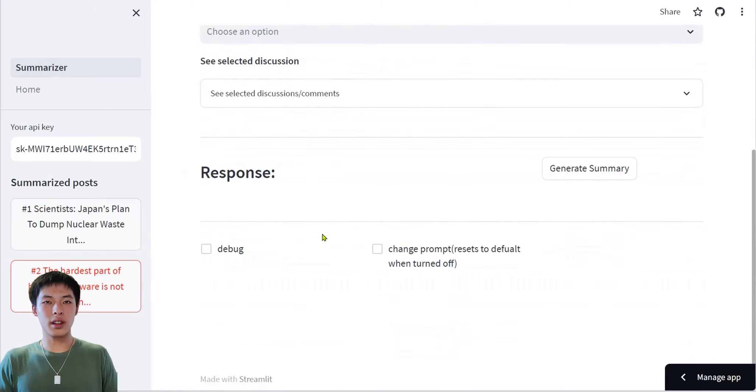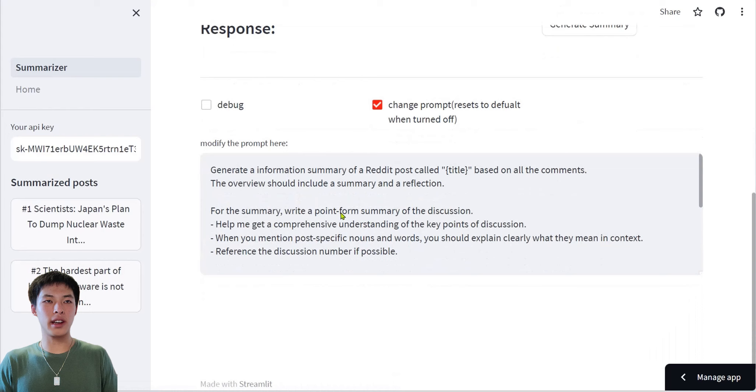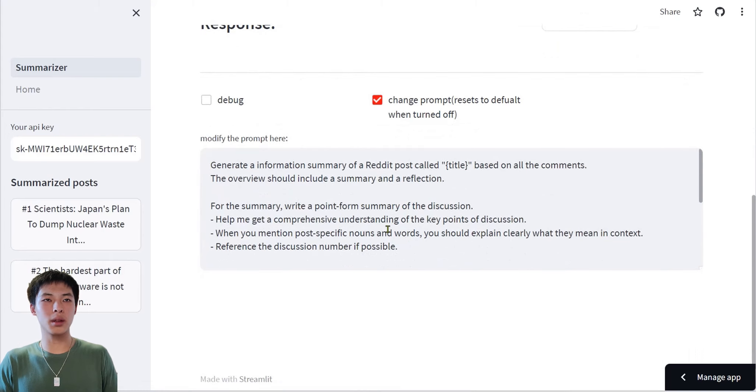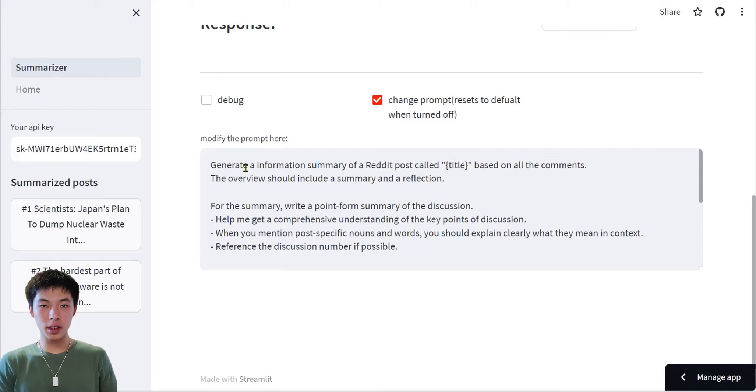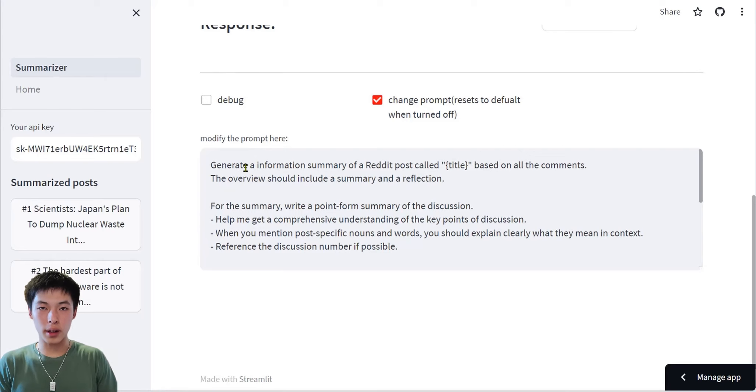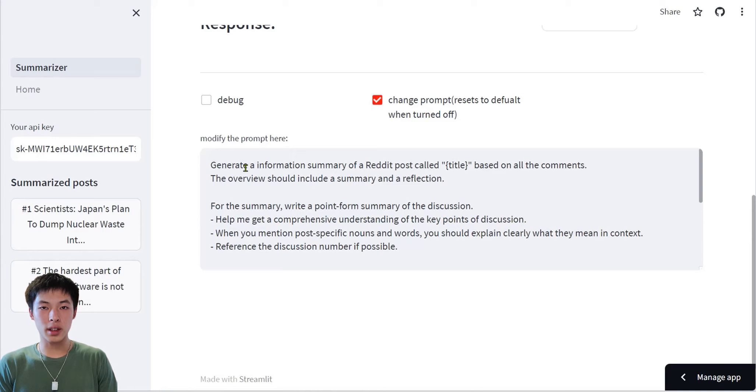Lastly, there's an advanced feature that allows you to change the prompt for the AI model so you can customize the generated output. The goal of this project is to assist information consumption in a correct way. Learn more about our project in our submitted document.